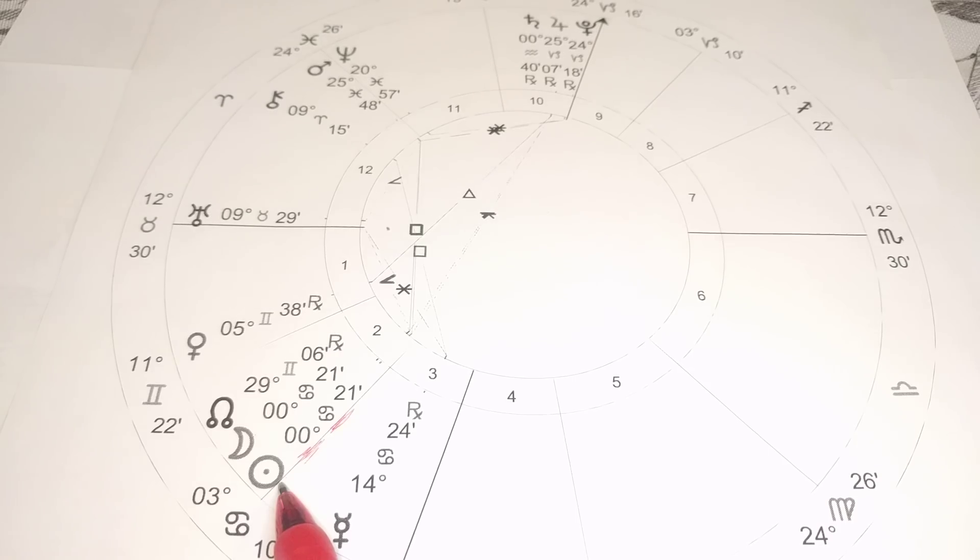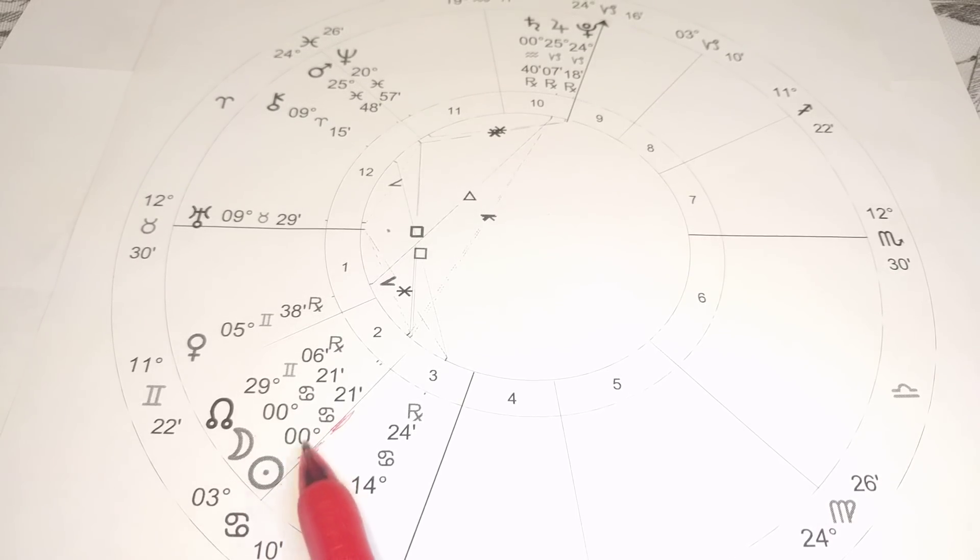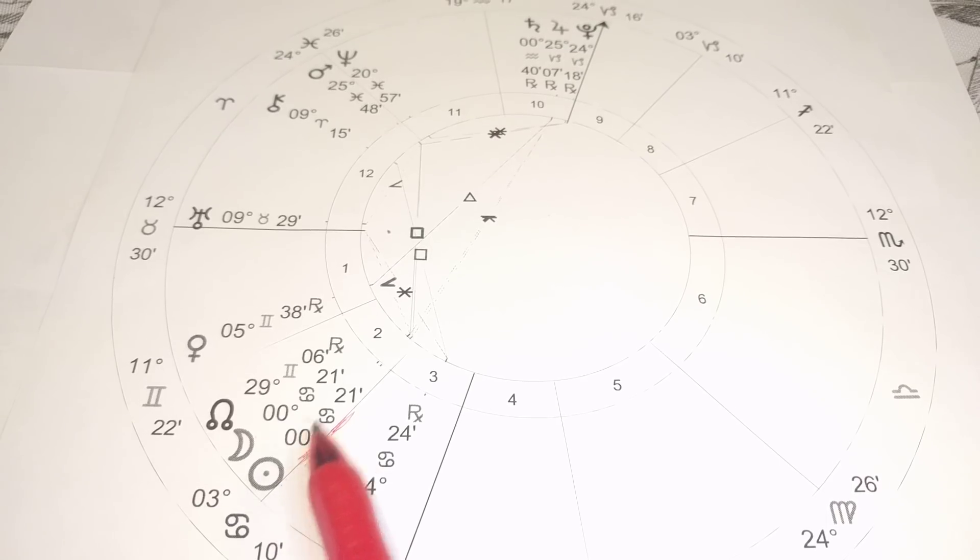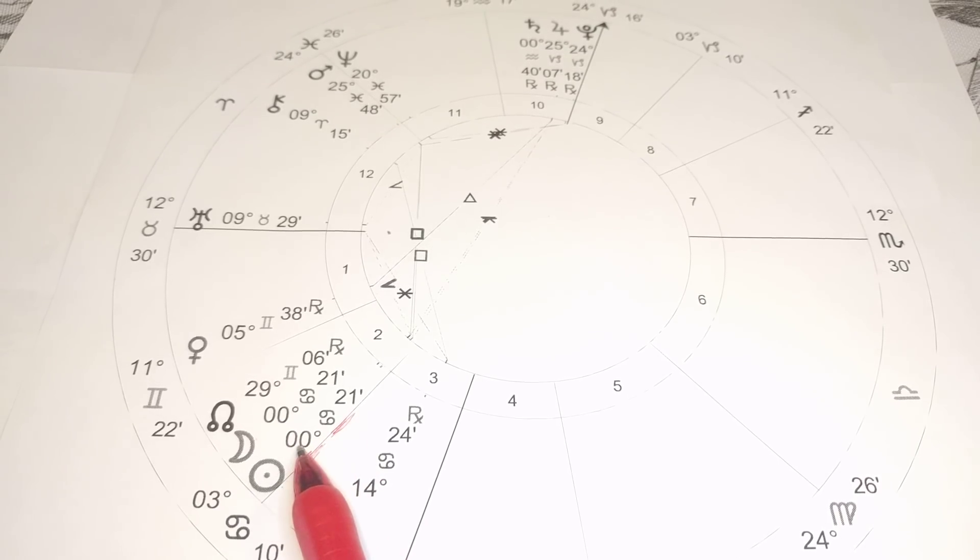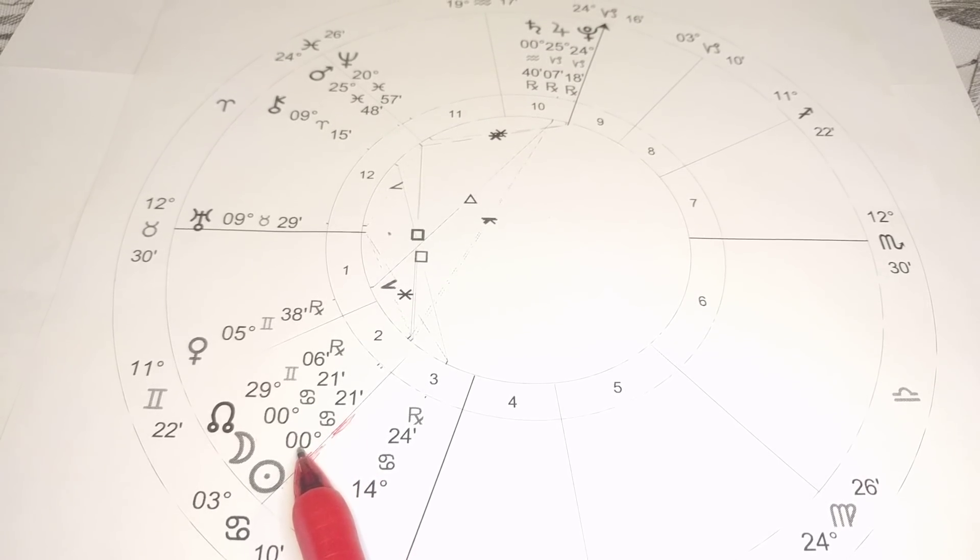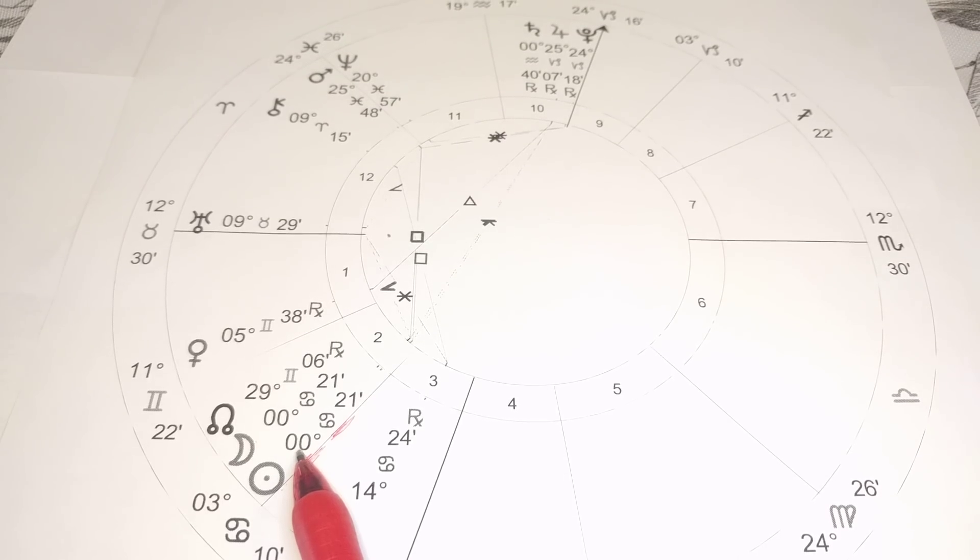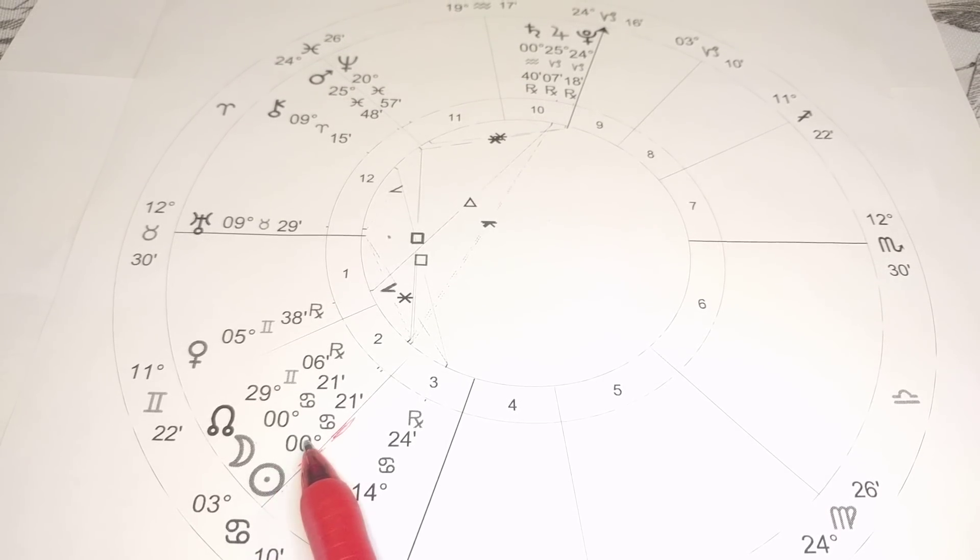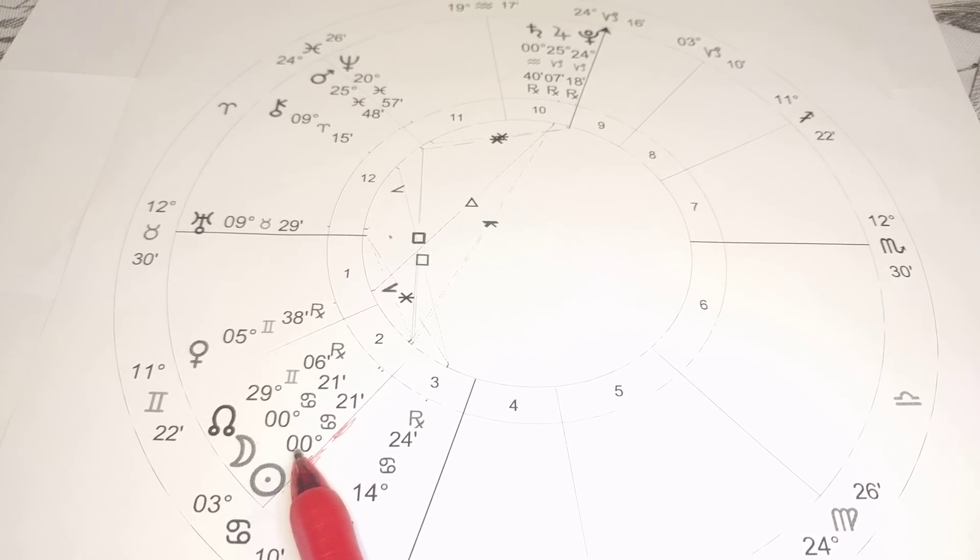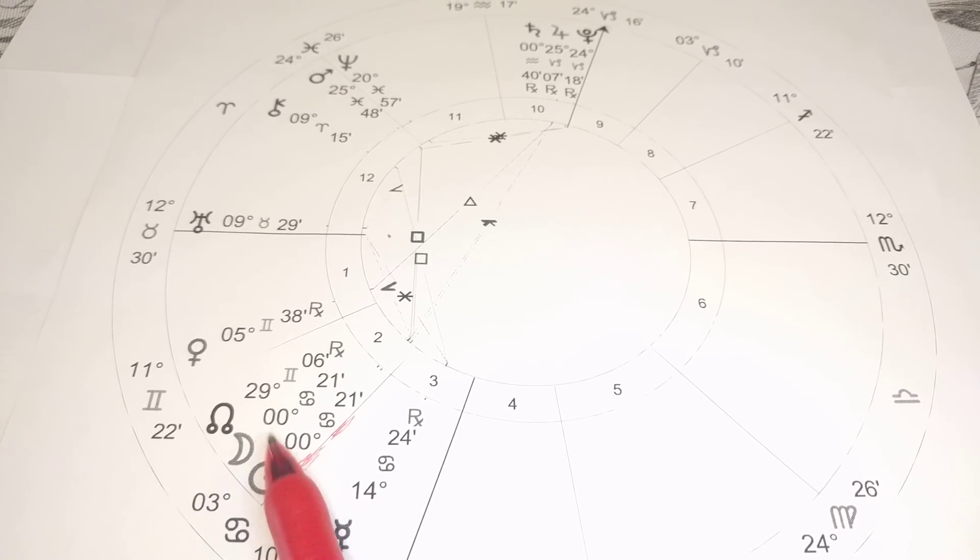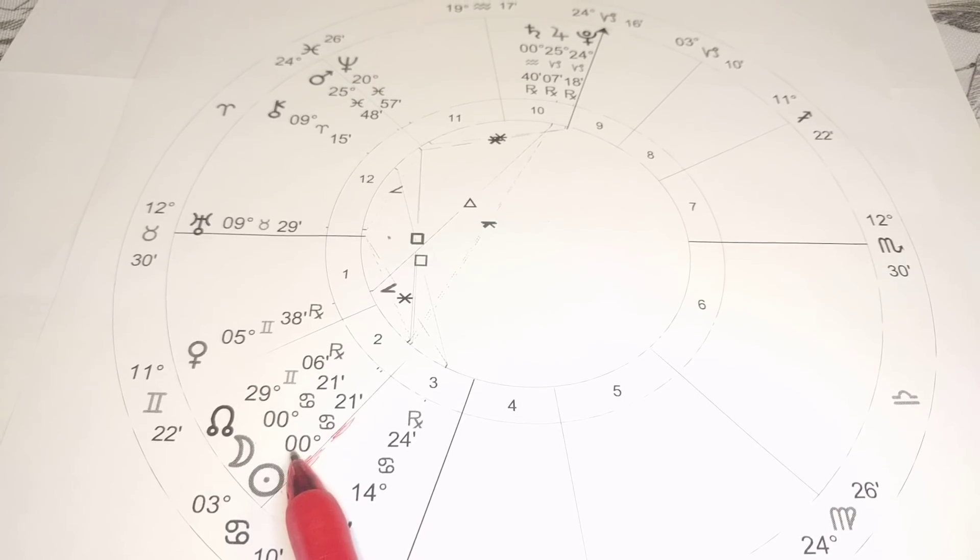And this is an eclipse at what's called an Aries point. The Aries point is zero degrees of the cardinal signs, which are Aries, Cancer, Libra, Capricorn. It is a very big energy at a world stage level. This is world changing energies.